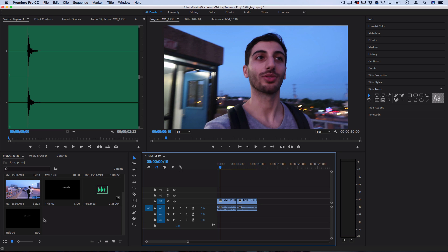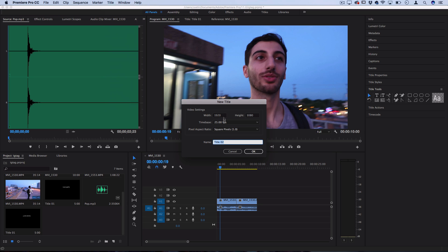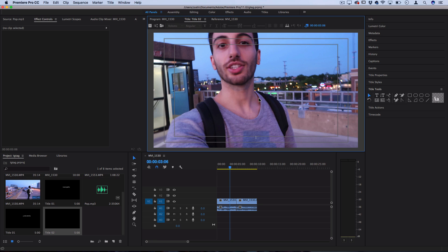So to start let's go to title new title and choose default still and in this title menu we're going to use the built-in tools to create our tag shape and animate it all right within Premiere with keyframes.